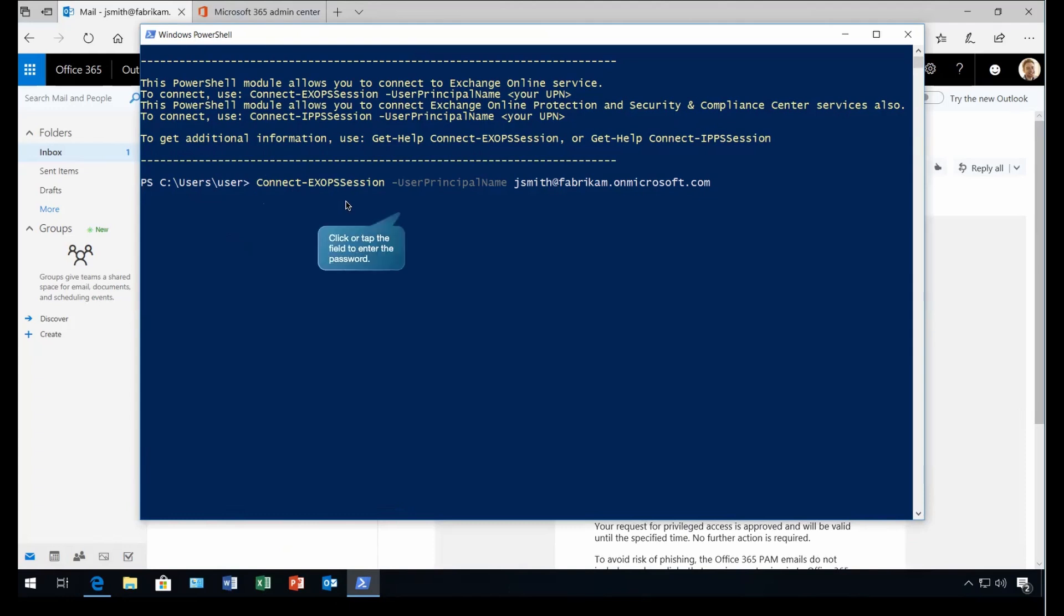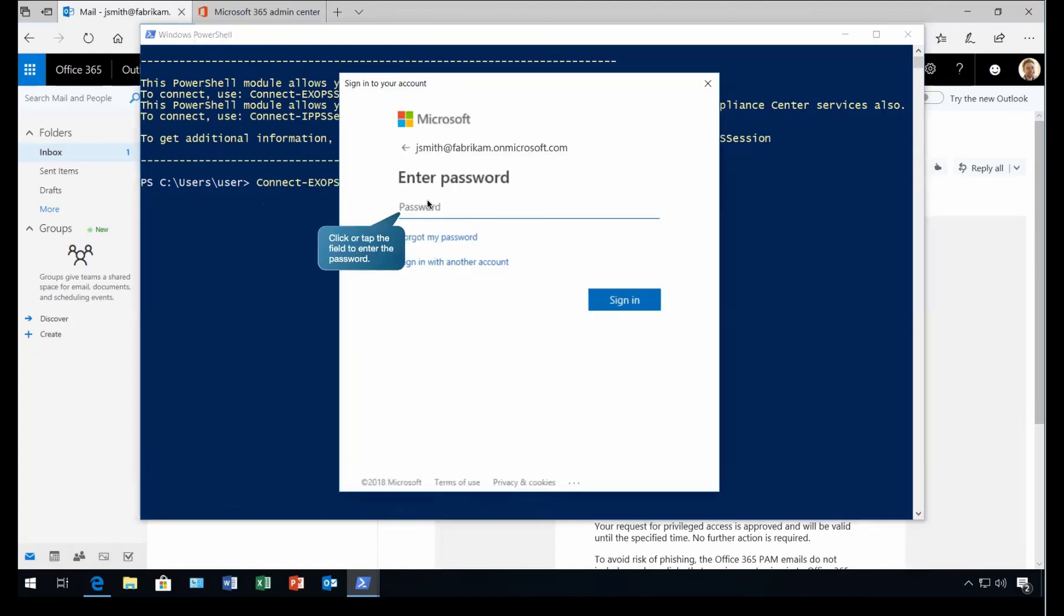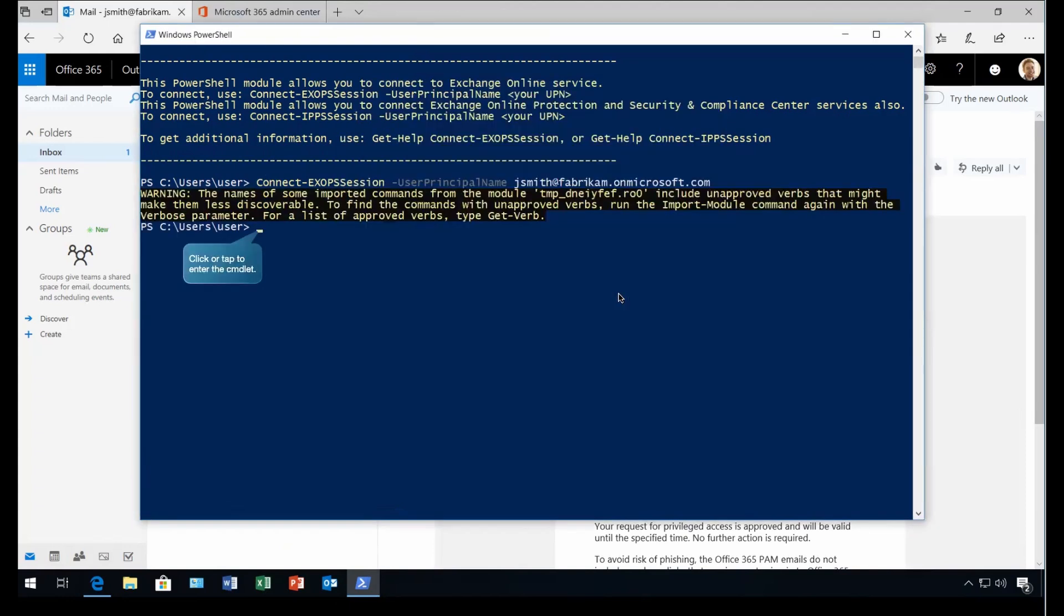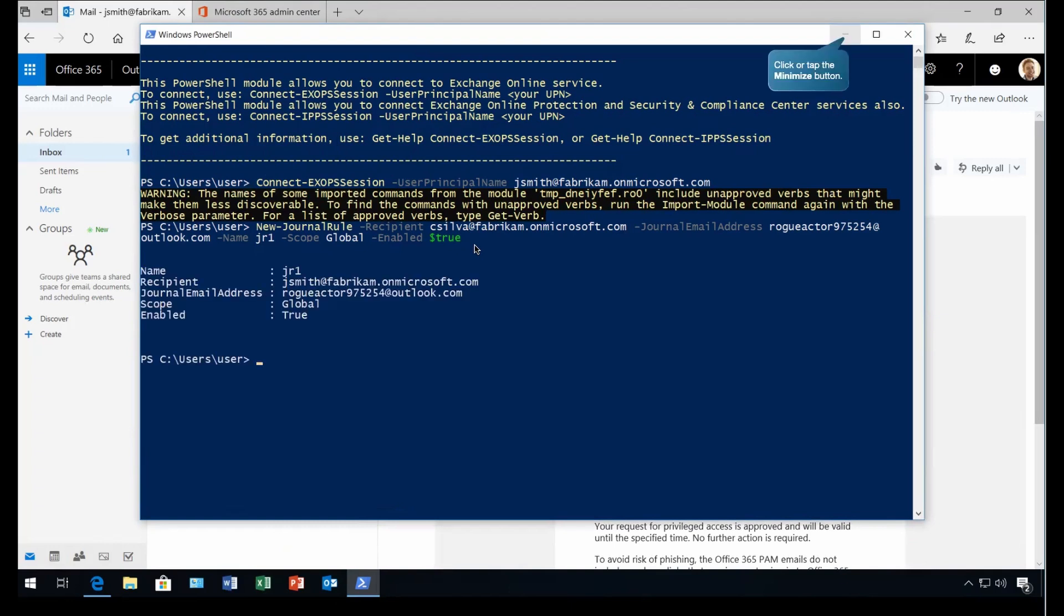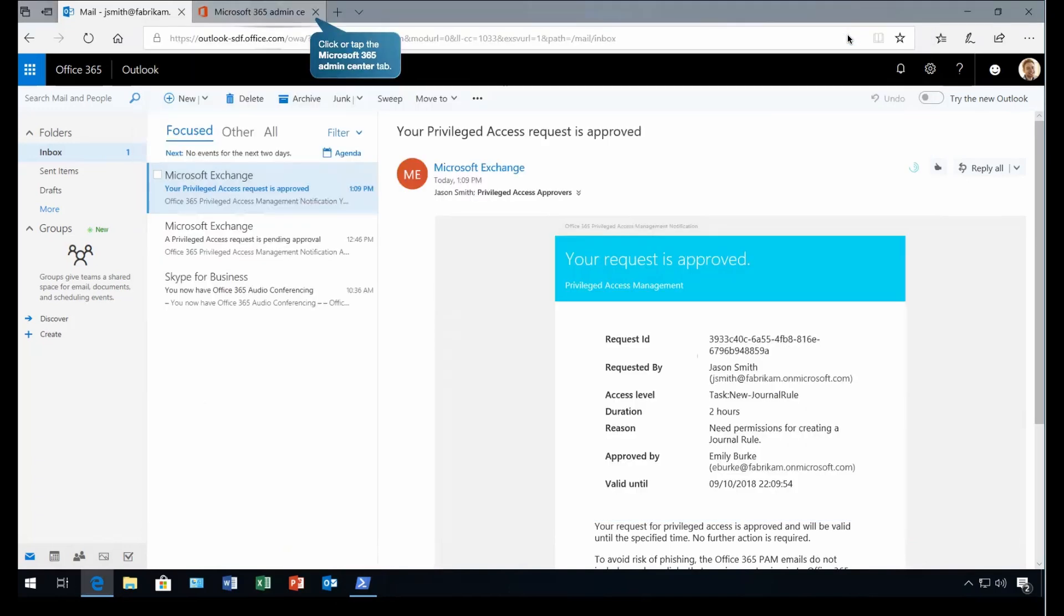Again, we have established the connection with the exchange. This is how we can raise a request. Once you establish the connection, now we can go and execute the same command, which we were trying earlier. And this time, as you can see, this got executed because you approved it. Now let's minimize it.